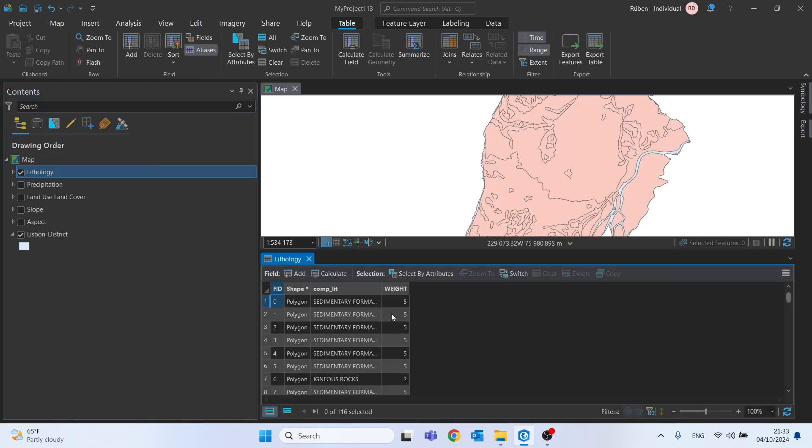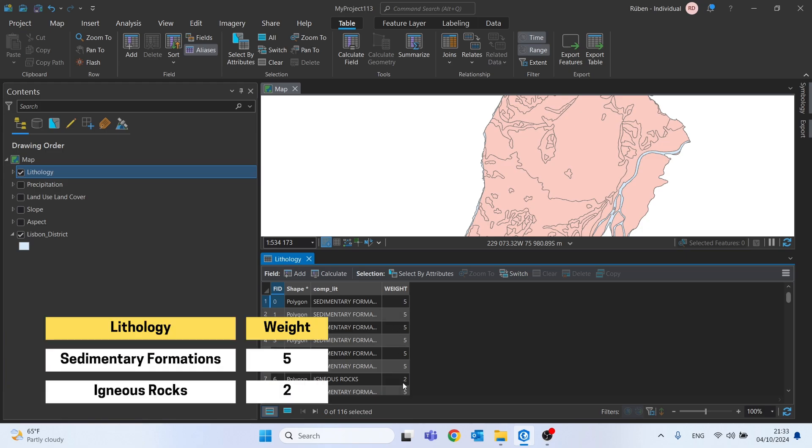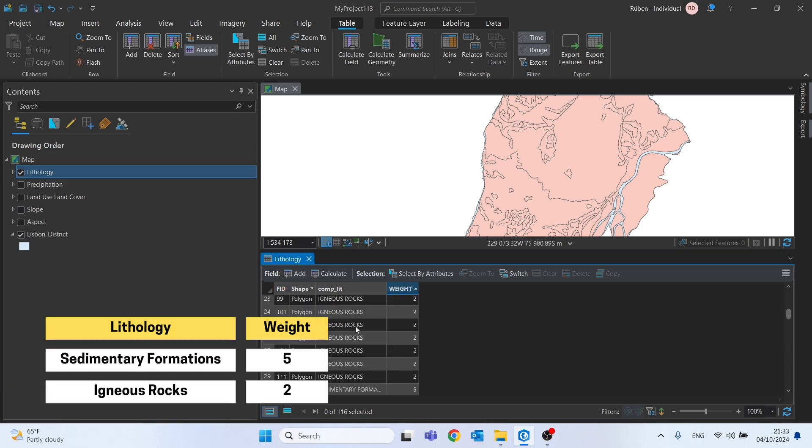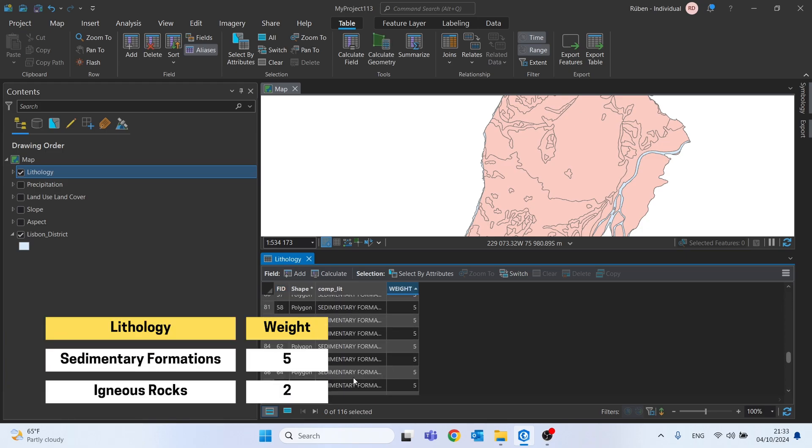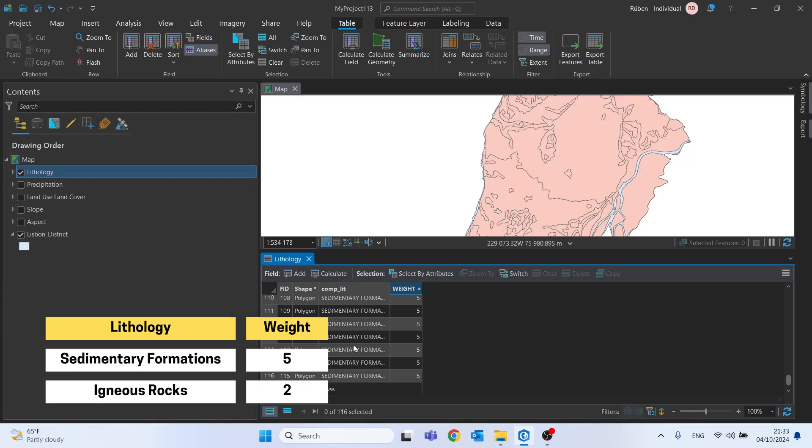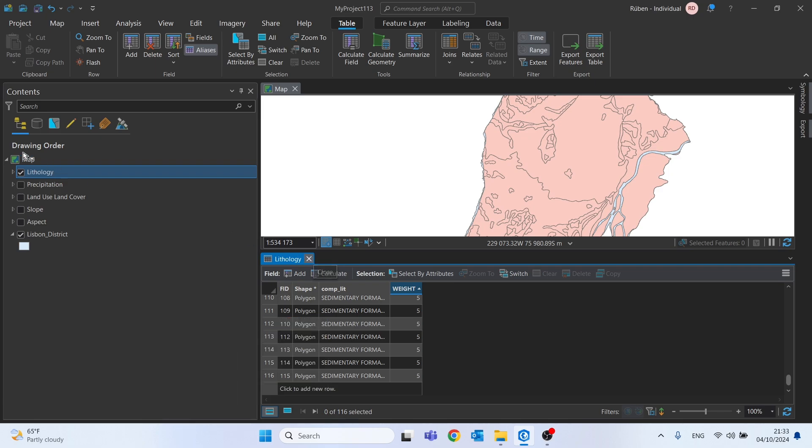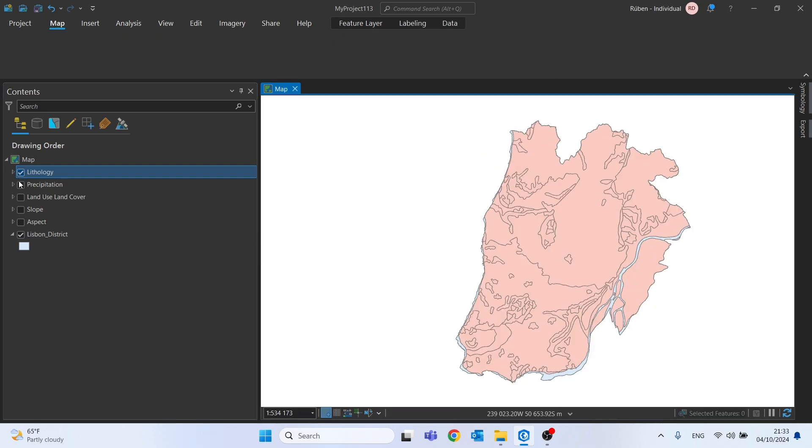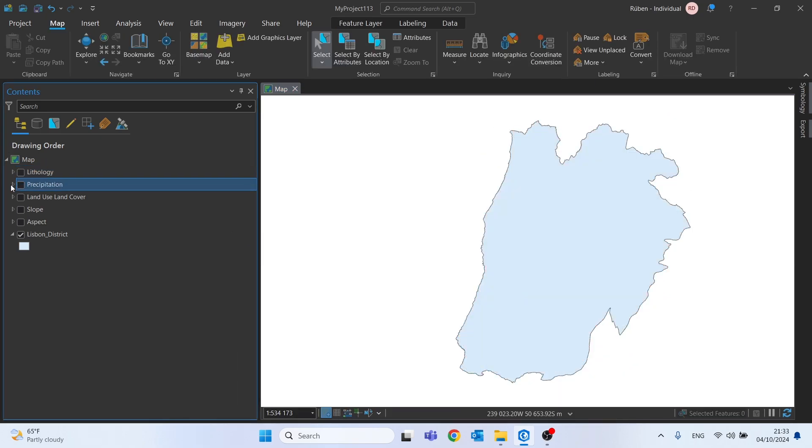All elements were weighted on a scale of 1 to 5, with 1 being the lowest susceptibility and 5 being the highest. In this case, two types of lithology were defined, sedimentary formations with a weight of 5 and igneous rocks with a weight of 2.